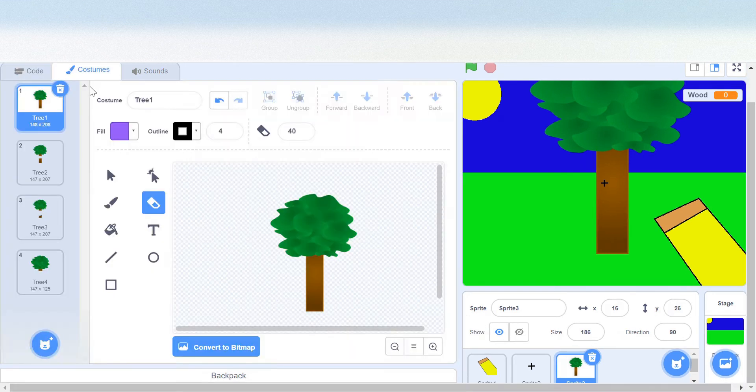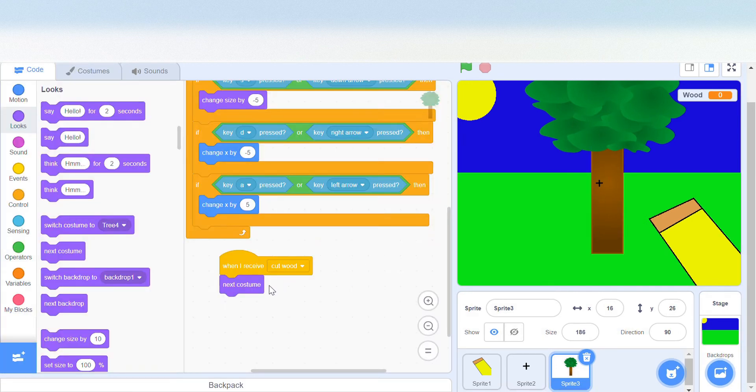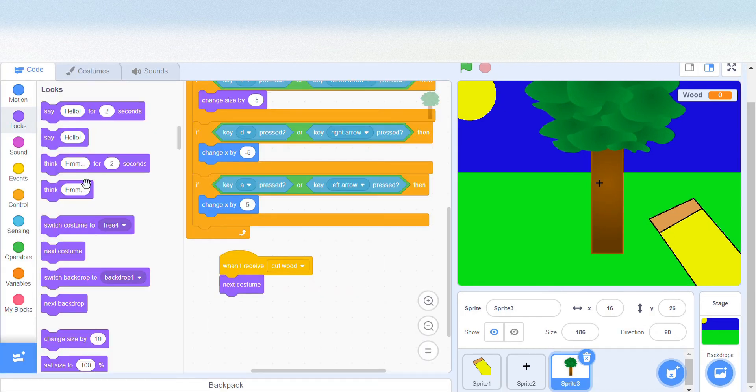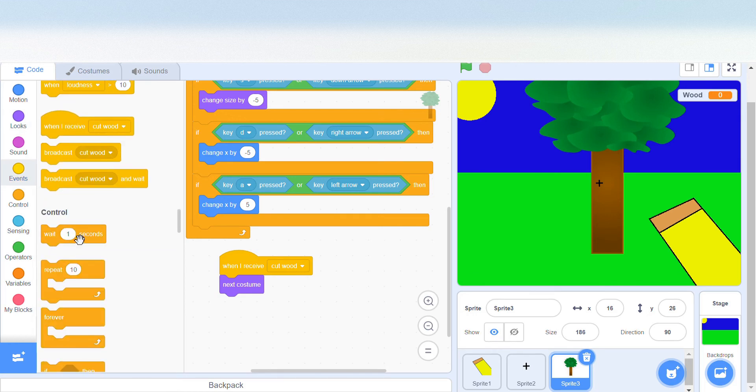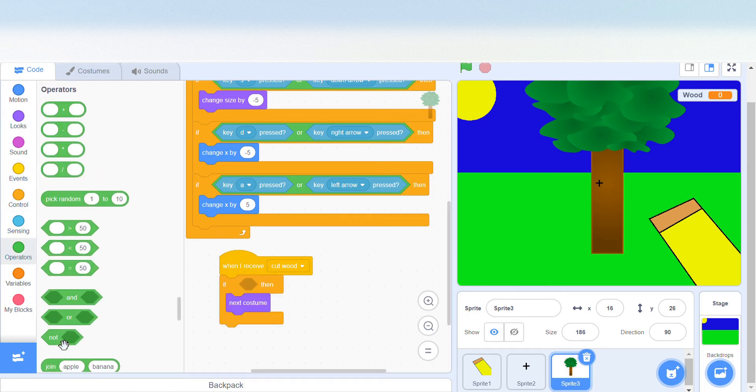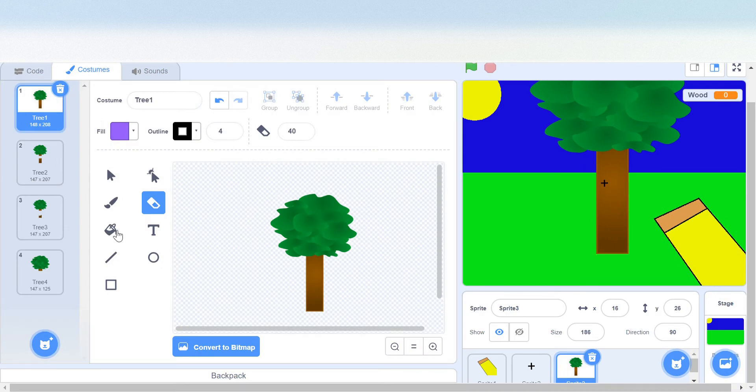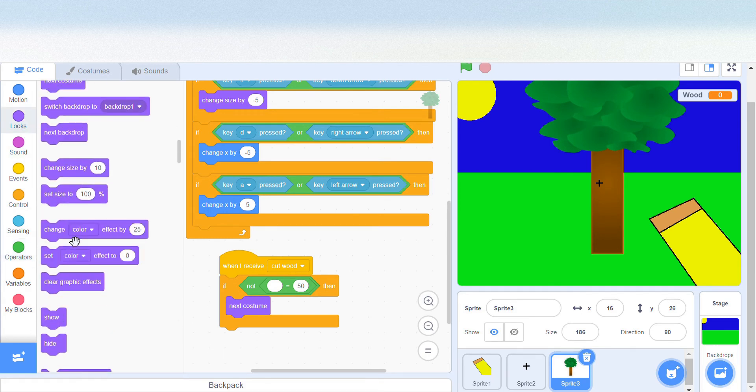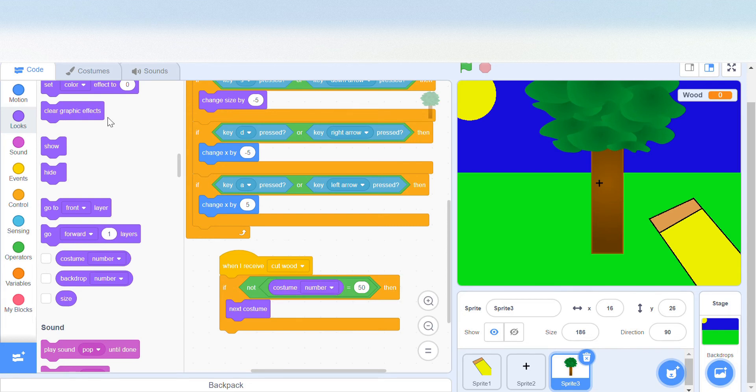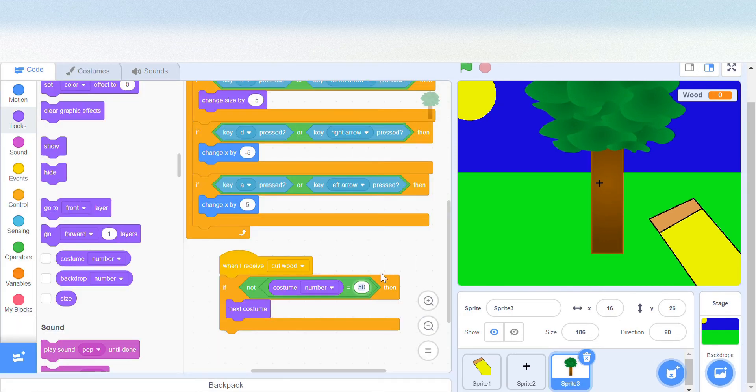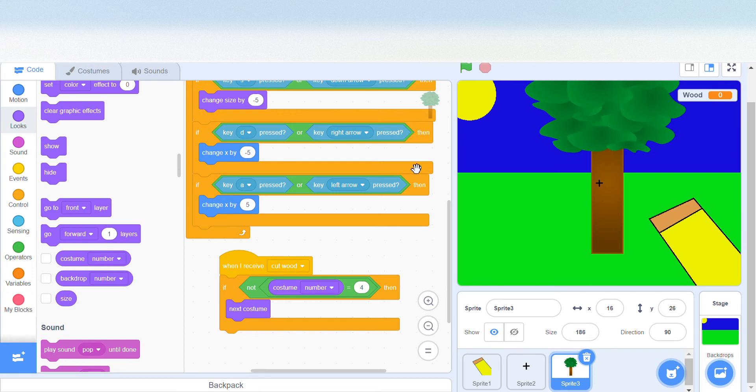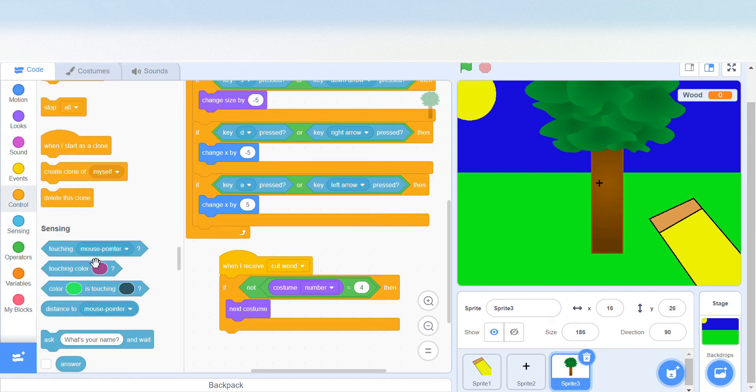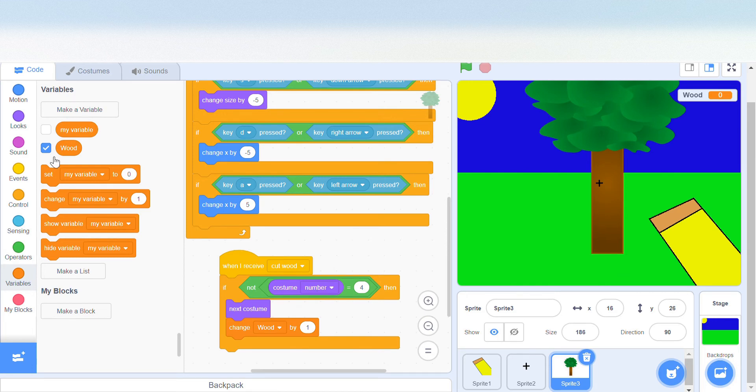However, if we're at costume 4, then we shouldn't go back to costume 1. So if it's not costume 4, then it's going to change costume. If not costume number is 4, then it's going to change costume. When it does that, we should have cut the tree, so we need to change wood by 1.